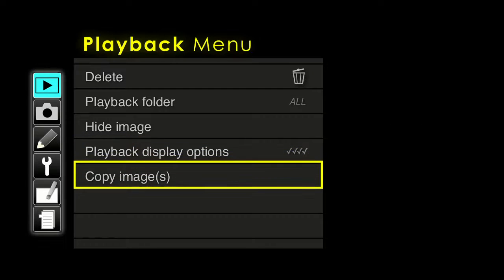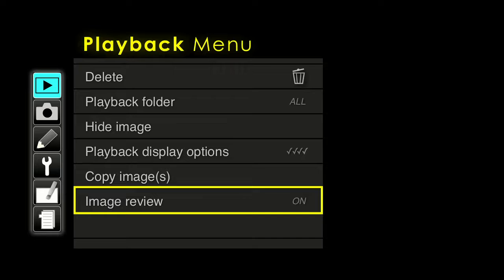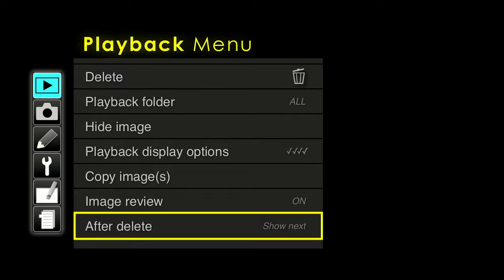If you want to make a copy of an image, you select it and make a copy. The main reason is to copy images between memory cards — fill one card all the way up, stick in a second card, then copy everything from card one to card two right in camera without needing a computer. Image review: do you want the camera to show you the image after you've taken it? Most people like to leave this on; if you're doing time-lapse photography or need to save power, you could turn it off. After delete — showing the next image is the logical way to go, so leave that as the default.